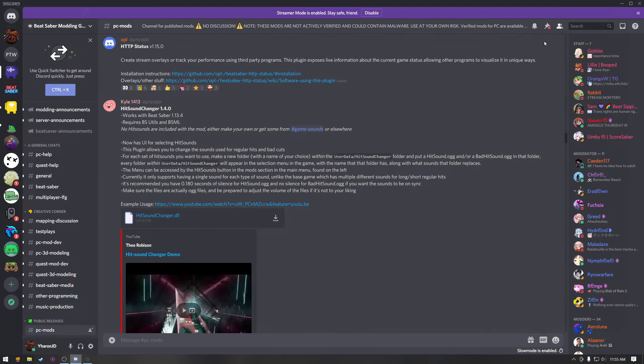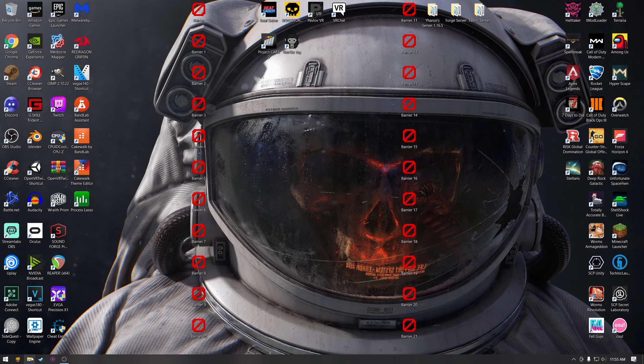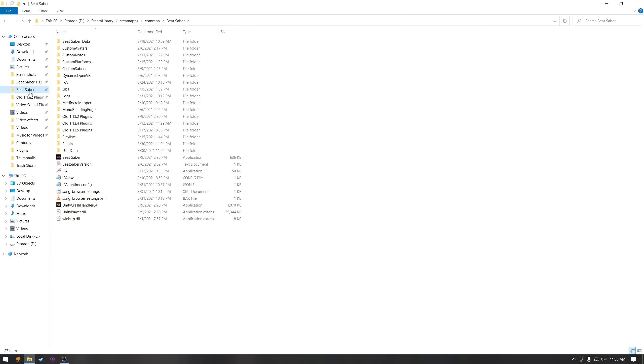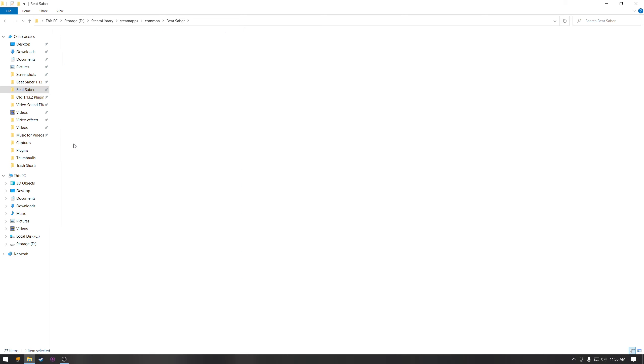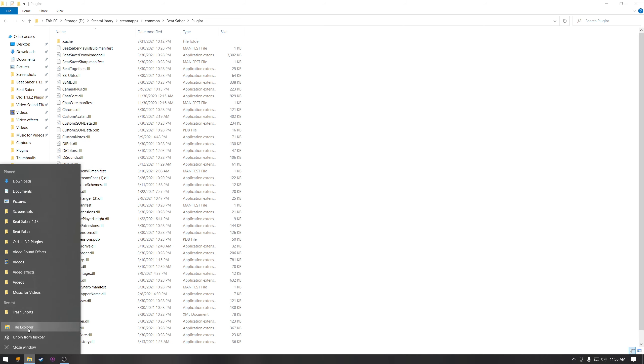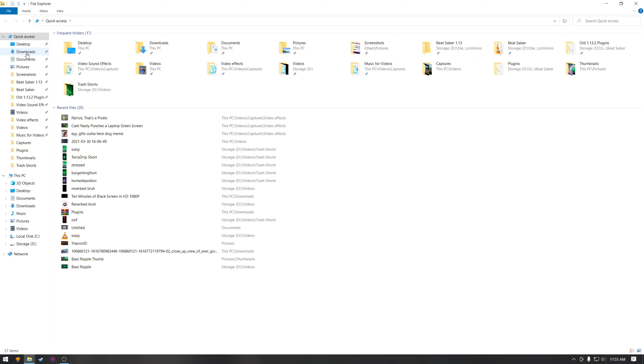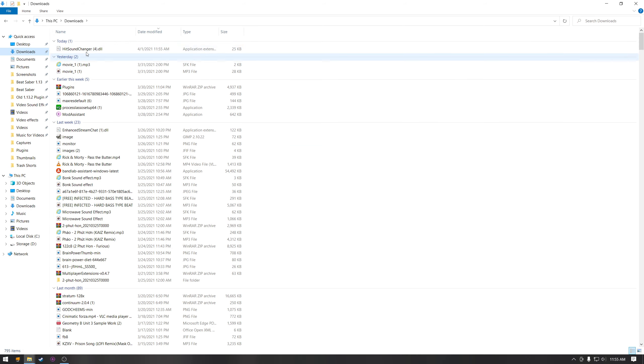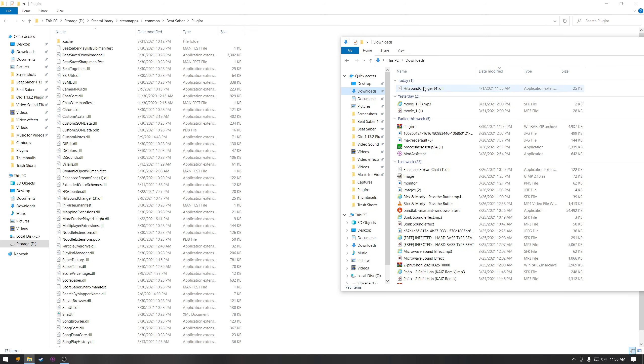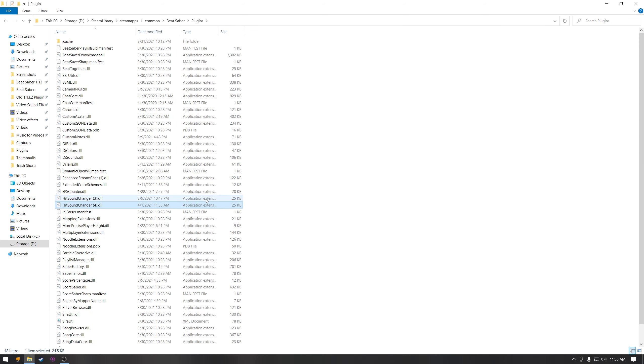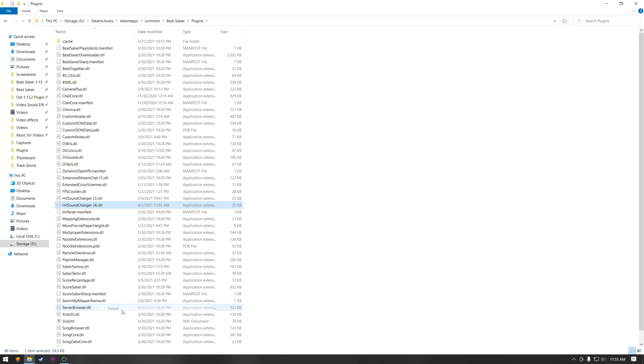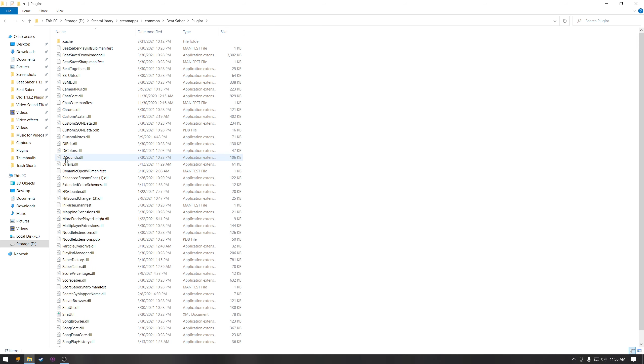Once you have that downloaded, you can close out of Discord and open up your files. Go to your Beat Saber files. I'm sure you guys already know how to do this if you have modded Beat Saber. Go to your plugins and then take the download and drag and drop it into your plugins folder. I already have it so I'm just going to delete that, but you don't want to delete it if you don't have it.